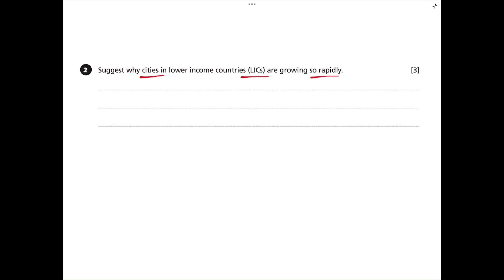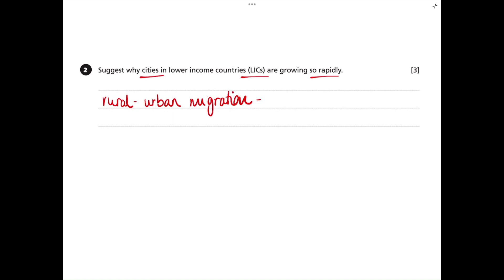There are two main reasons for this. First of all, there are high rates of rural to urban migration. This is because there are lots of opportunities that urban areas offer — for example, lots of job opportunities and higher access to goods and services.